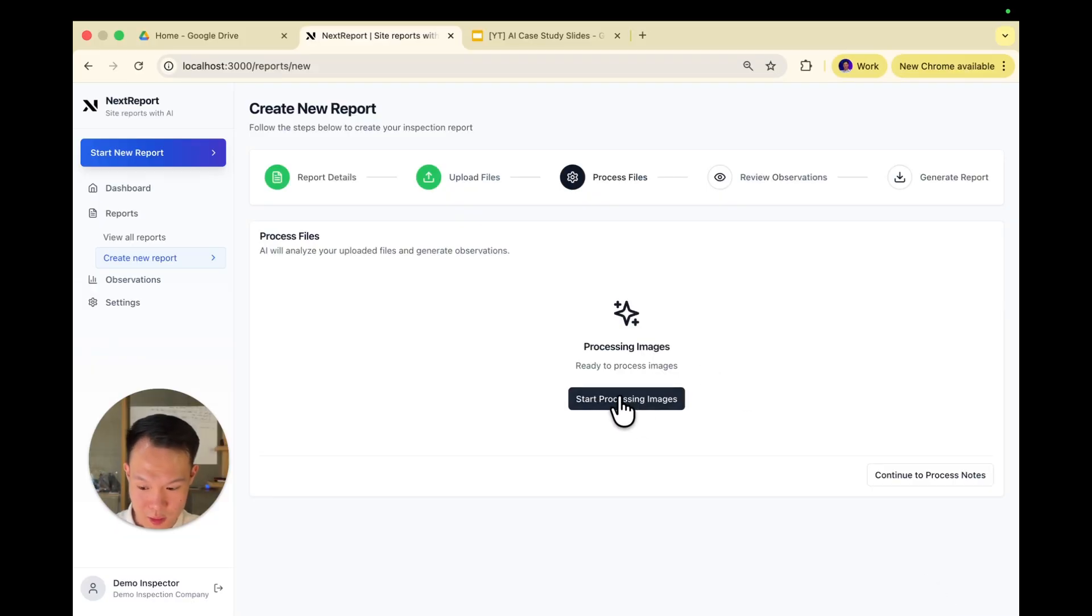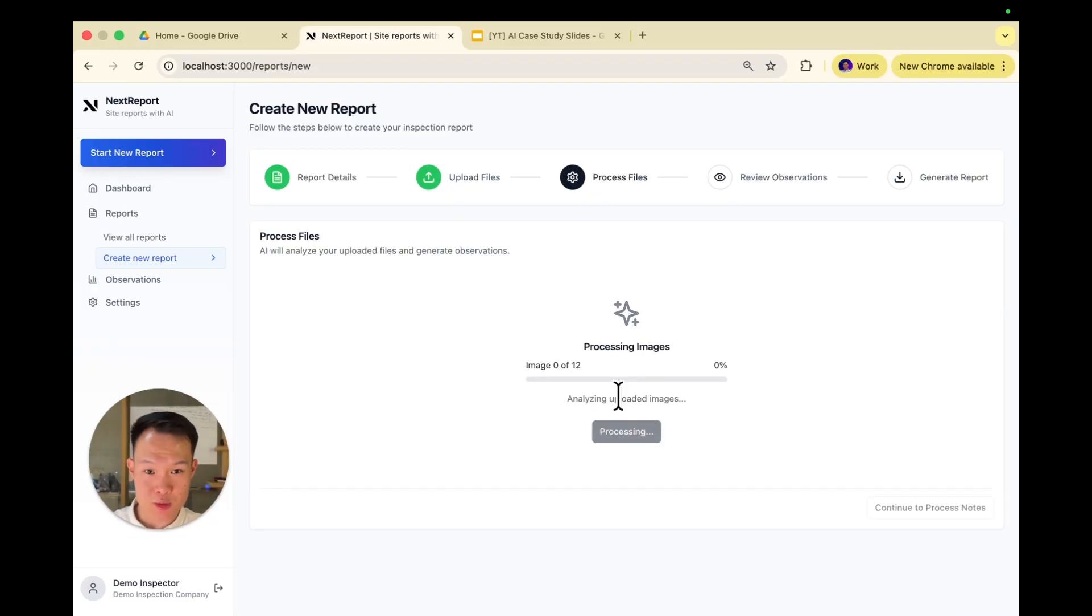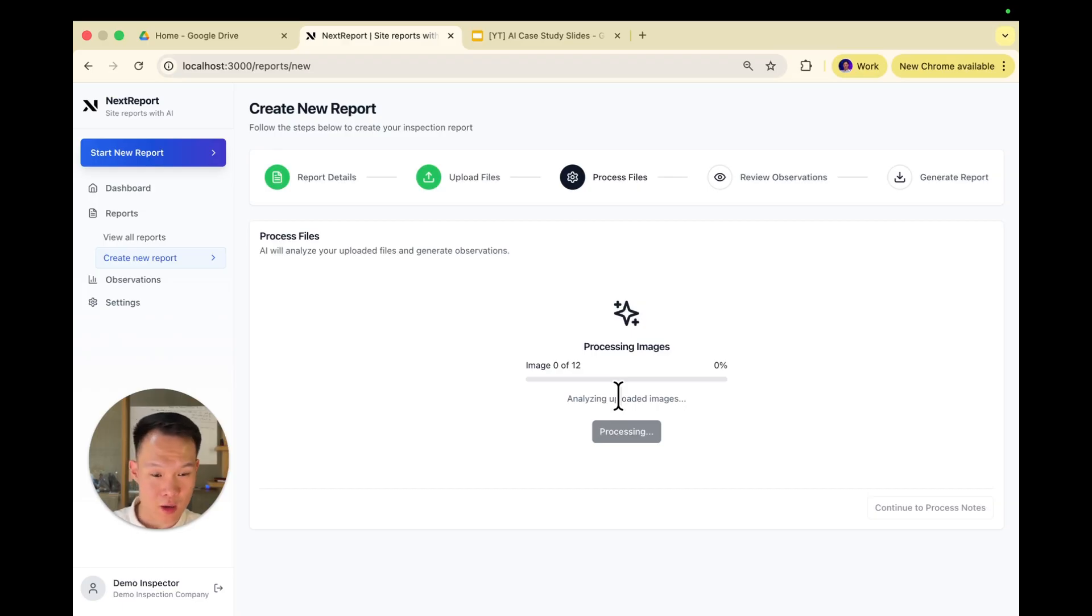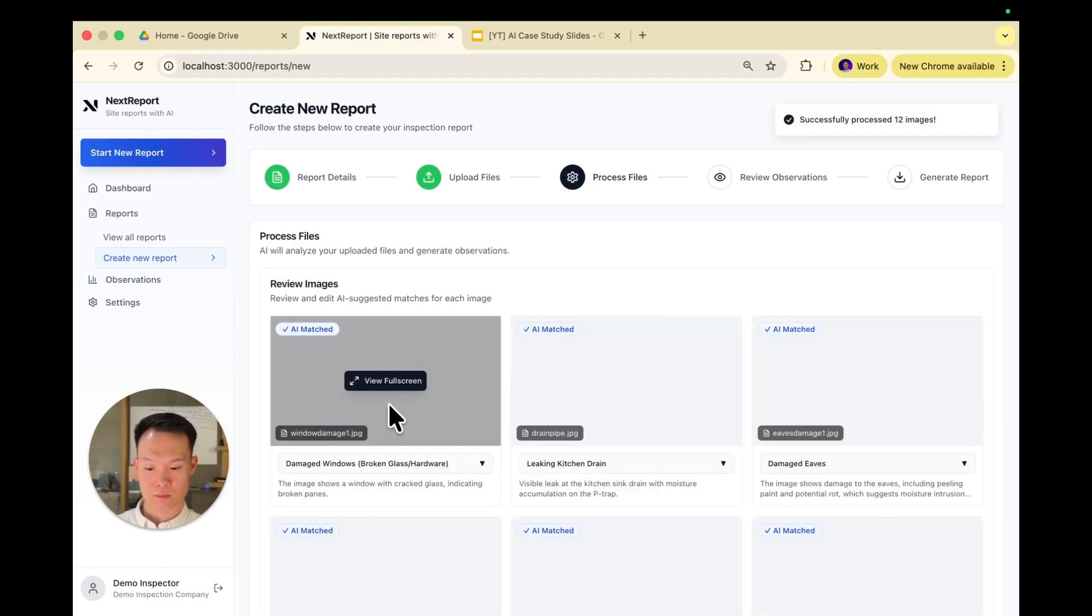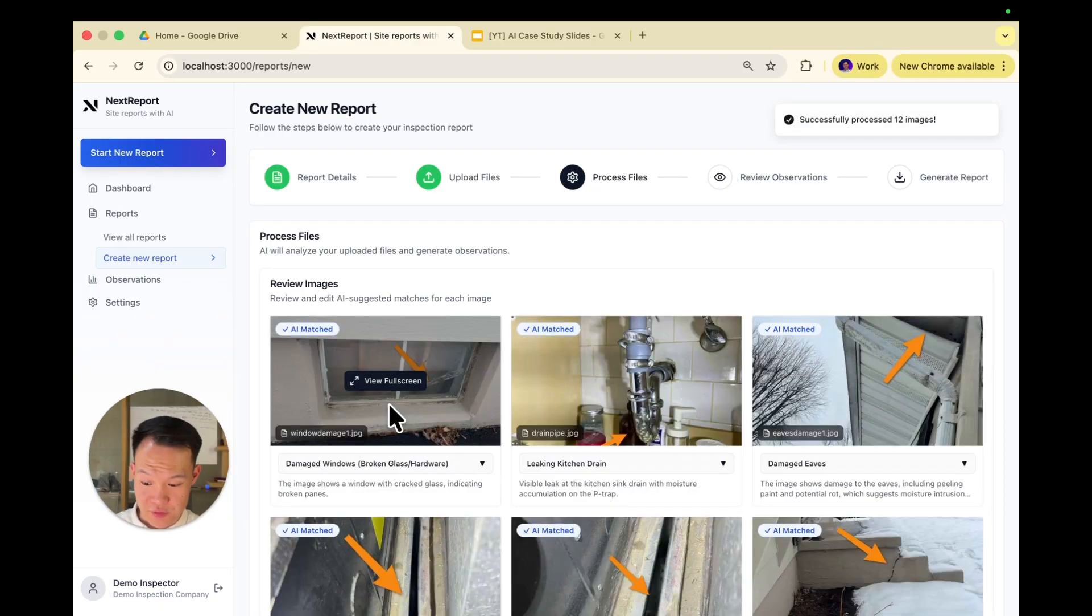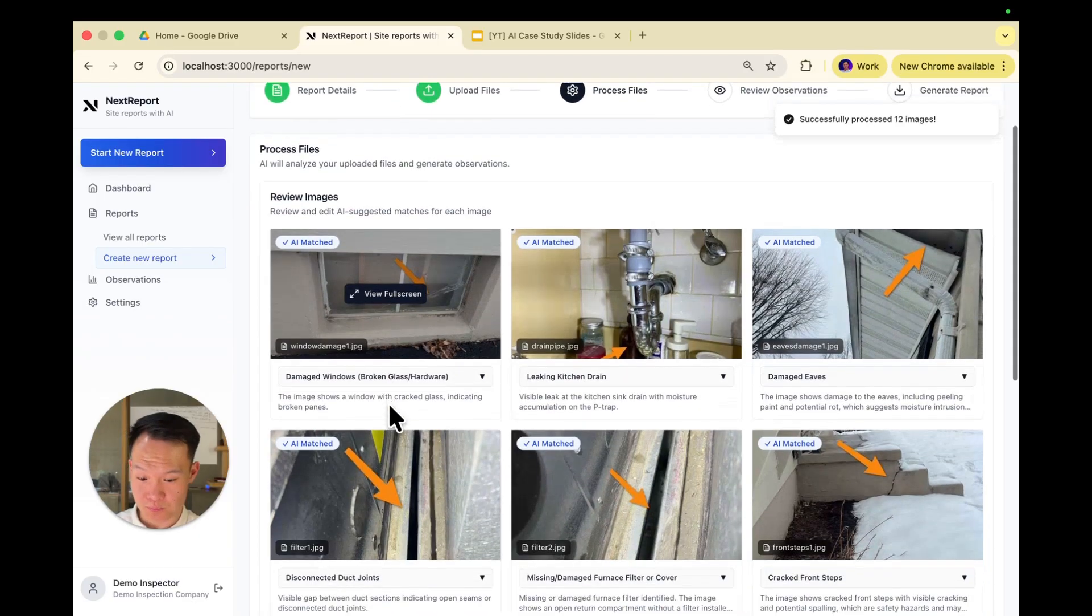So first, we're going to let AI take a look at each image and determine what kind of defect they are and match them to observations. After about two or three seconds per image, it's done.